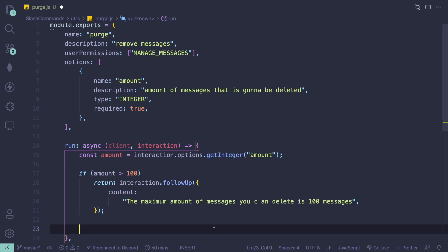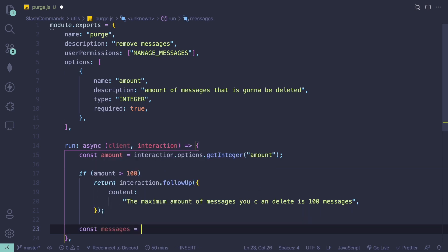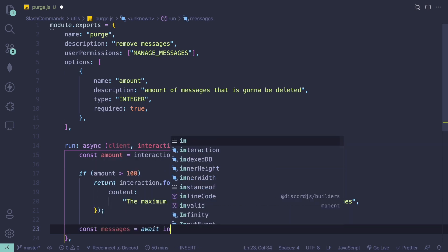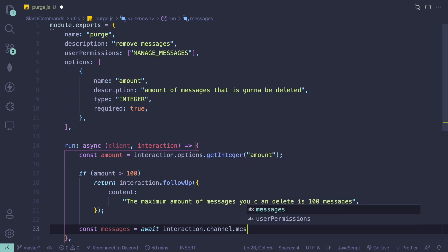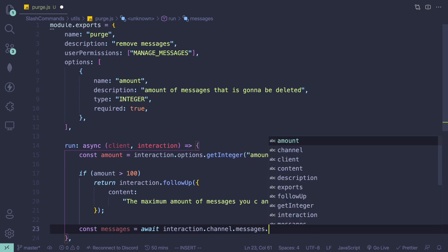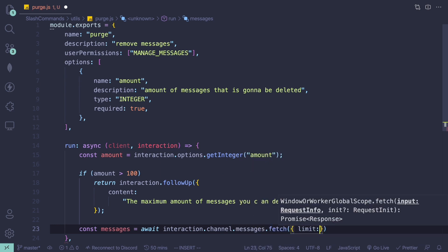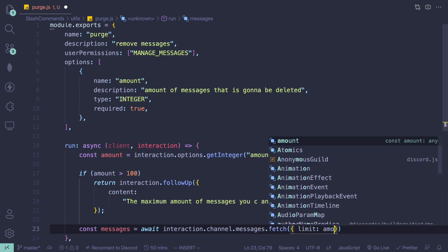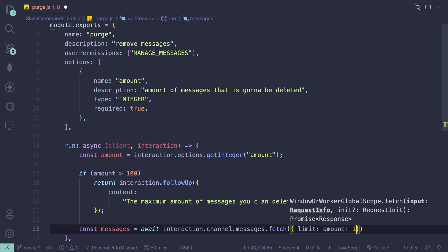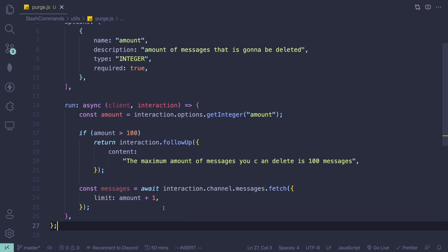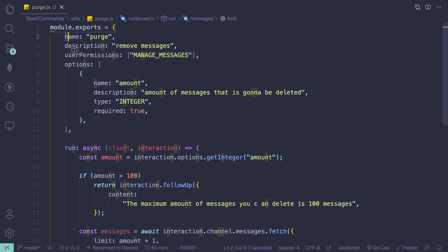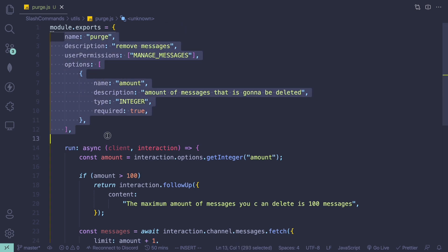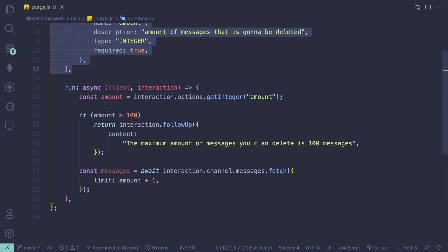Next you want to fetch the messages. You can do that by doing 'const messages = await interaction.channel.messages.fetch()' with limit set to amount plus one. The reason I'm doing plus one is because whenever you run the command it adds another message, so this one will be deleted as well.